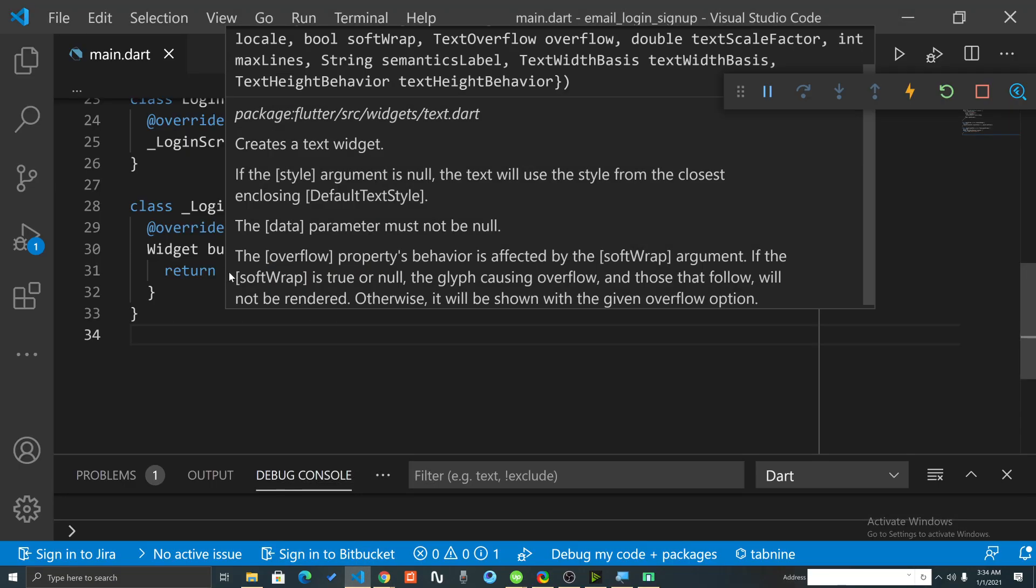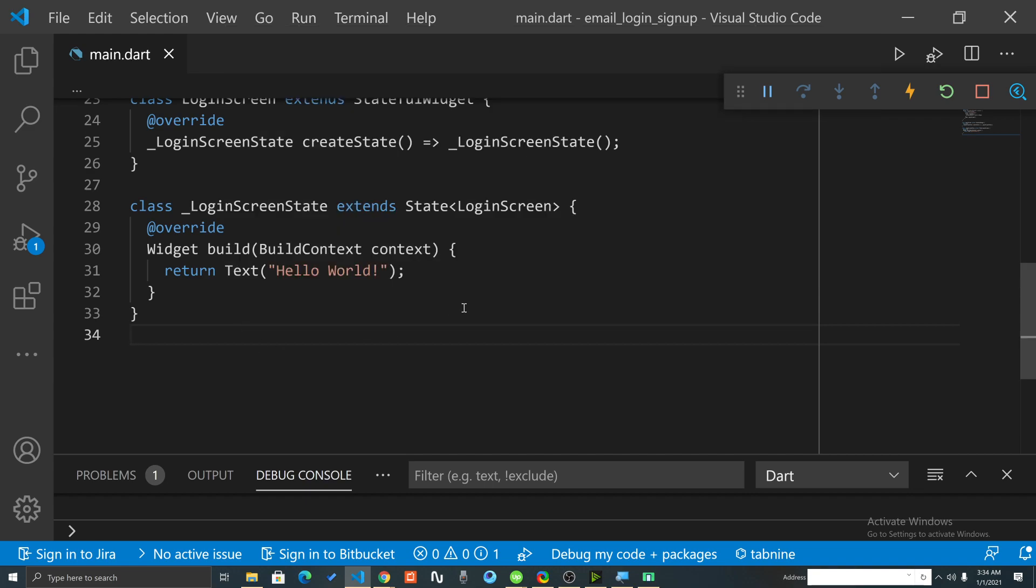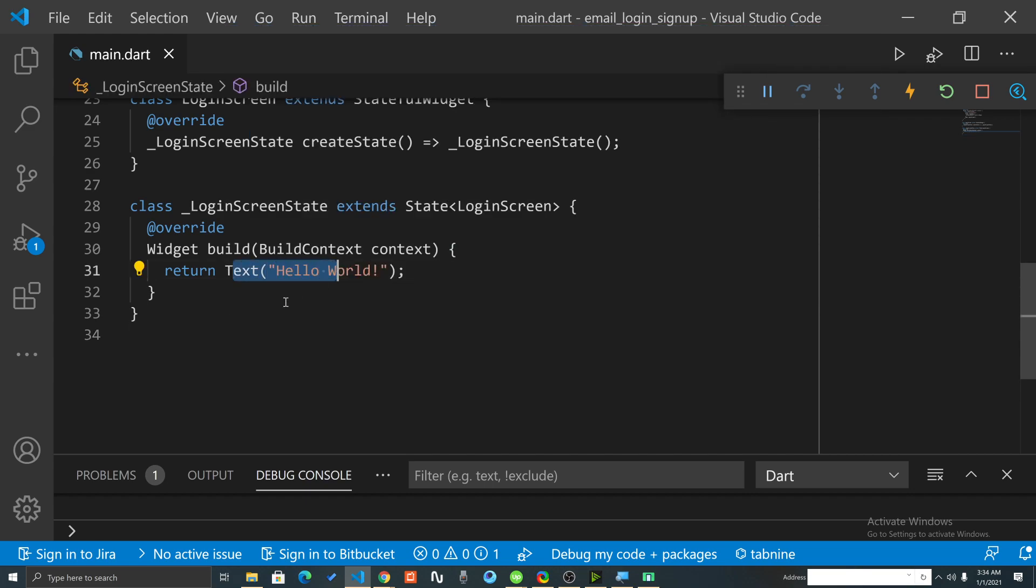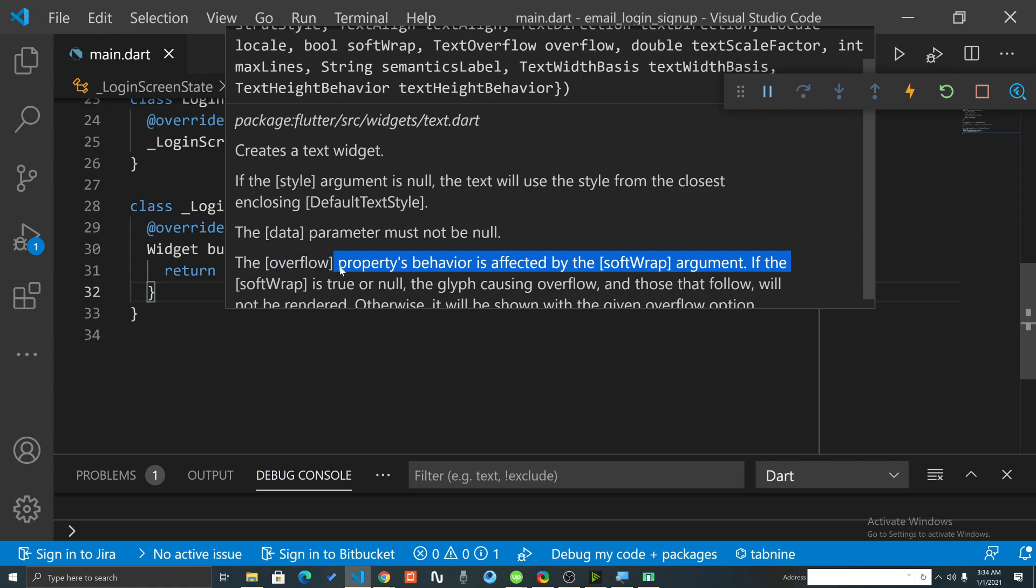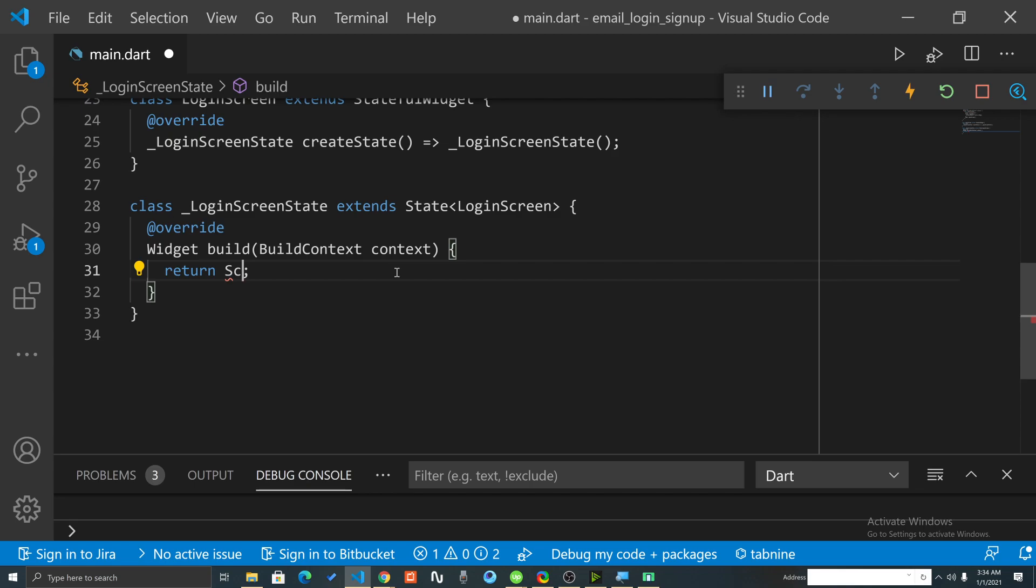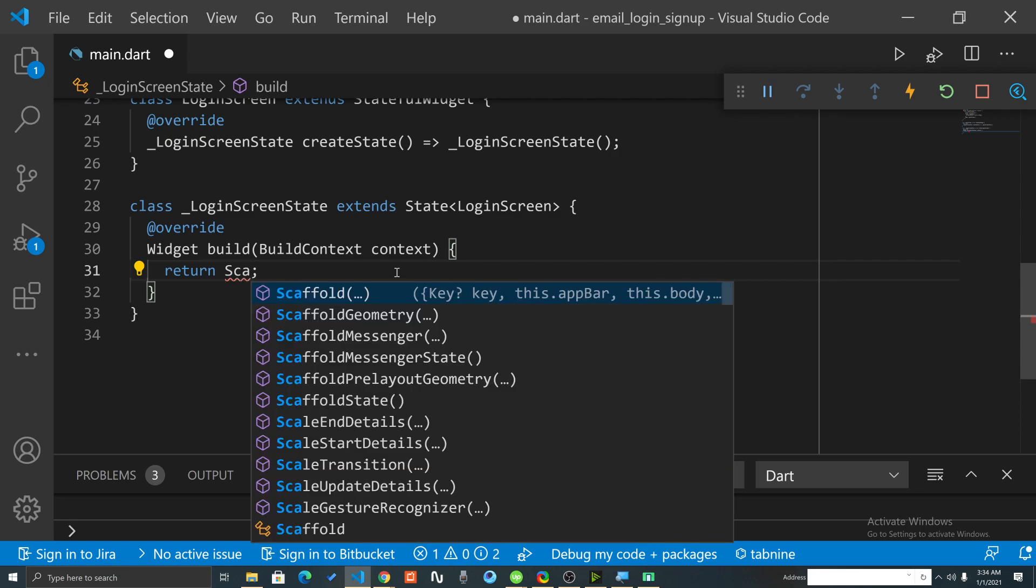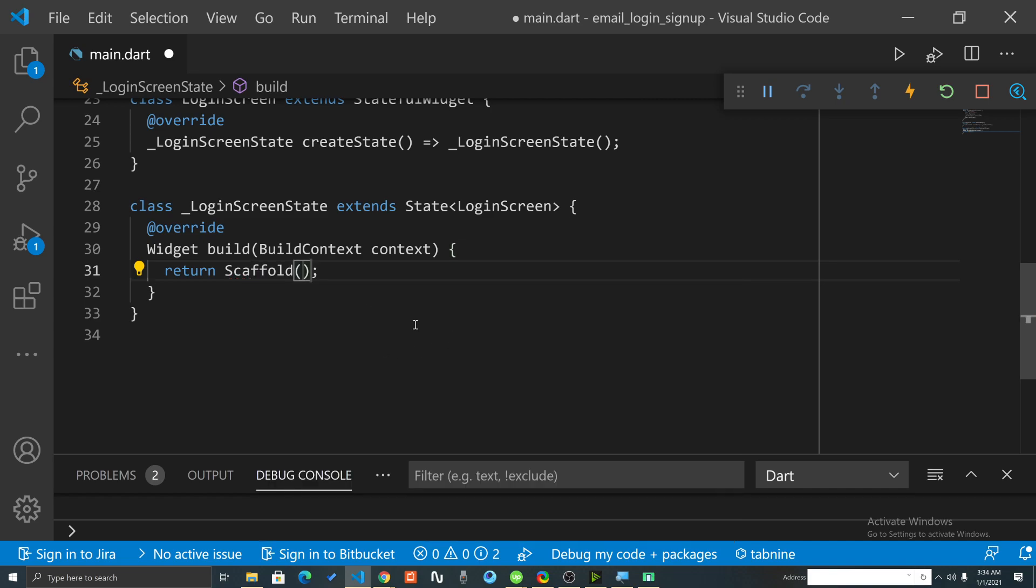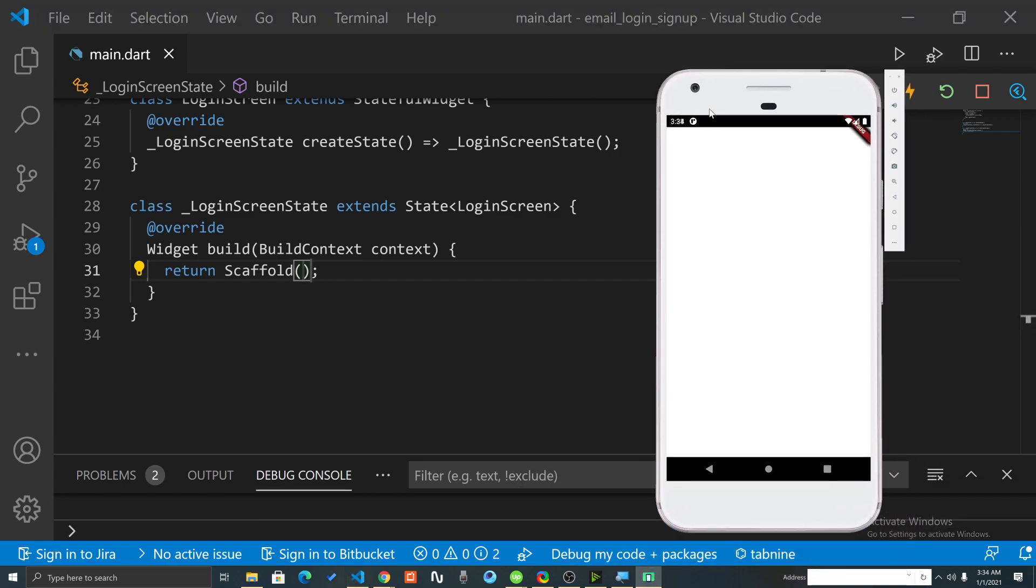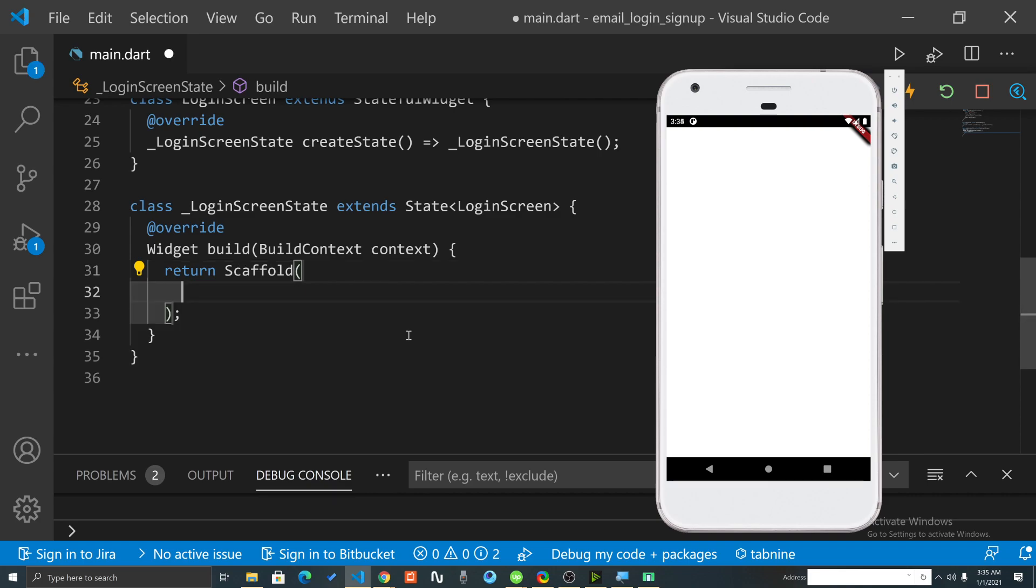To use that we must return the Scaffold once we create our stateful widget. Here we are returning the text. Now what we can do is return the Scaffold instead of text. I will type 'scaffold' and Visual Studio Code is suggesting it. Once I enter the Scaffold and press control S, the code will hot reload.